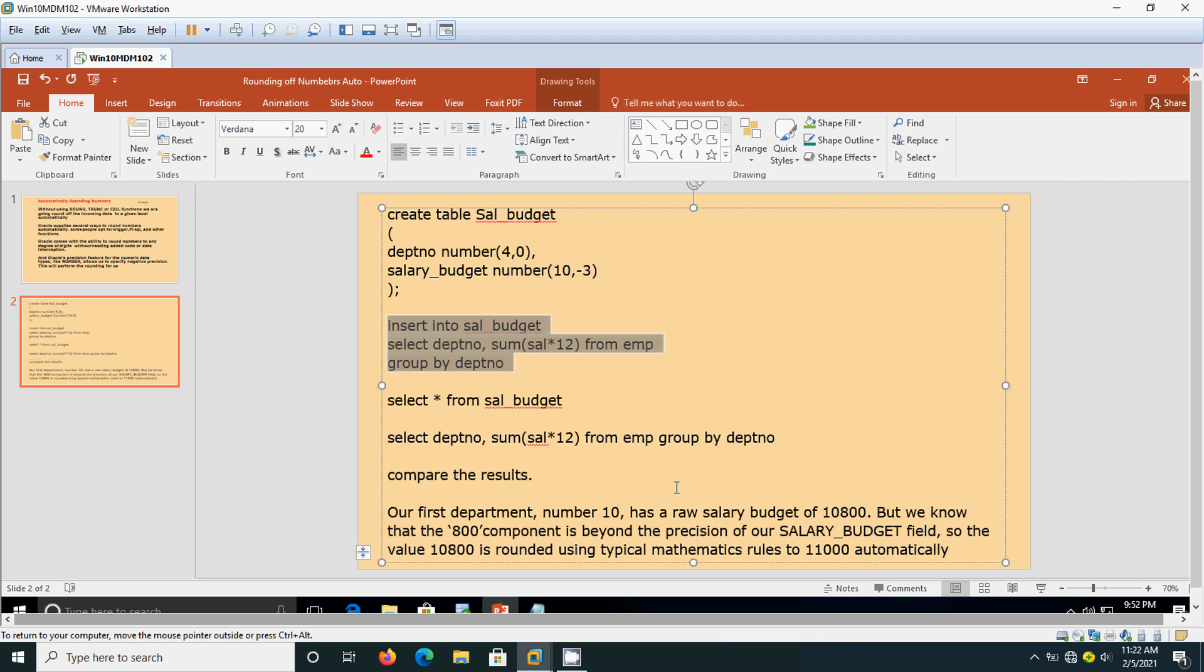By comparing the results, we are able to conclude that using negative precision we are able to implement rounding off the numbers automatically.